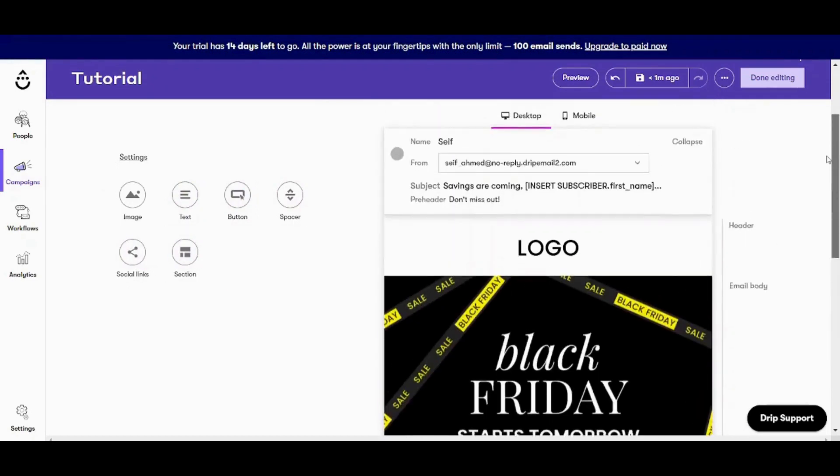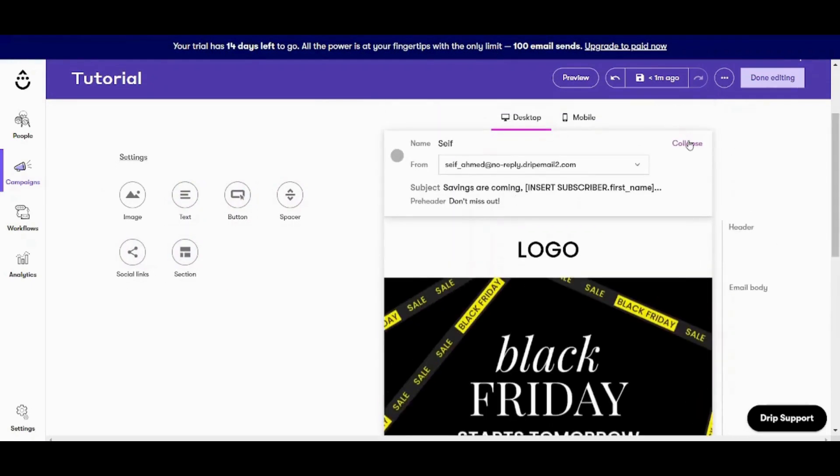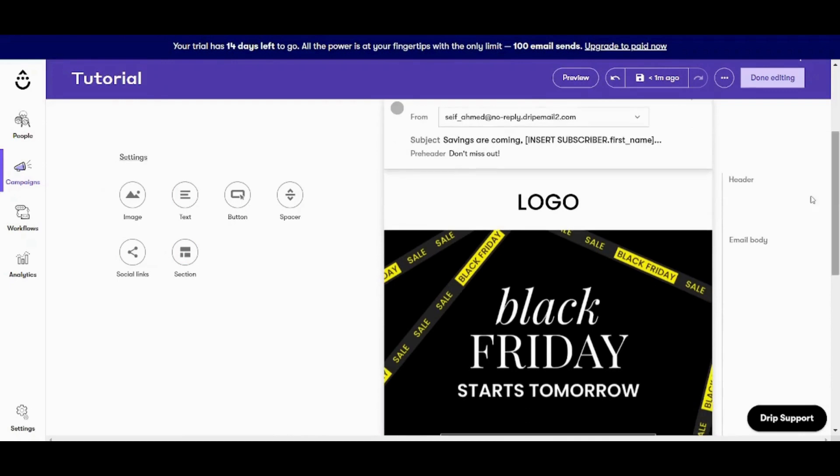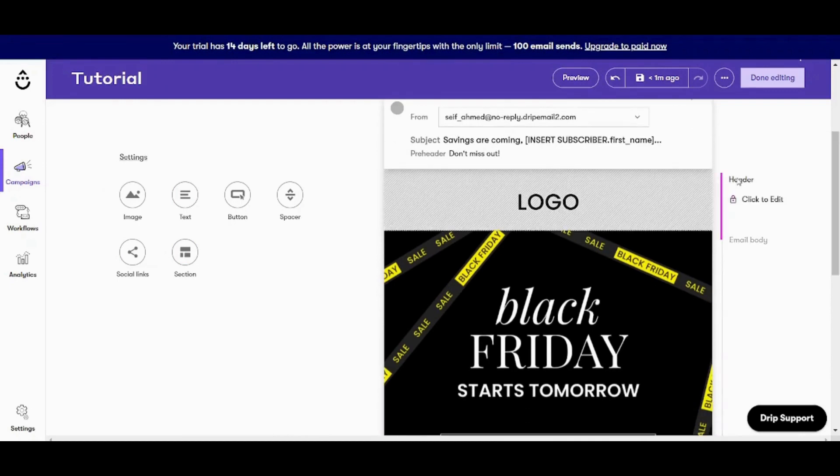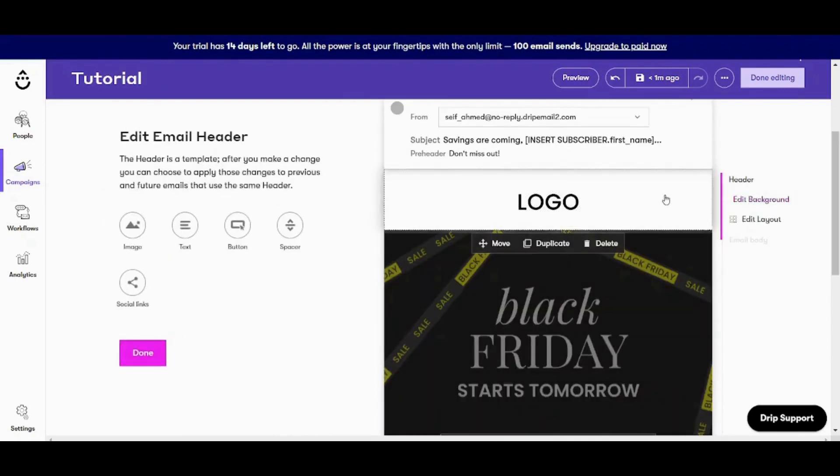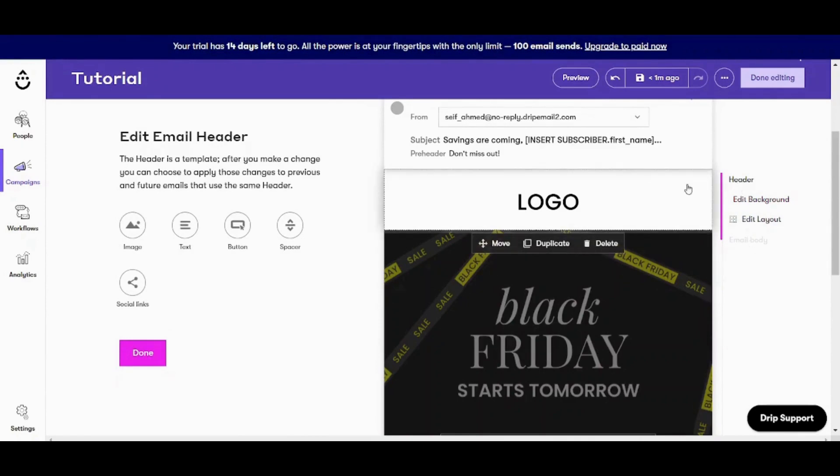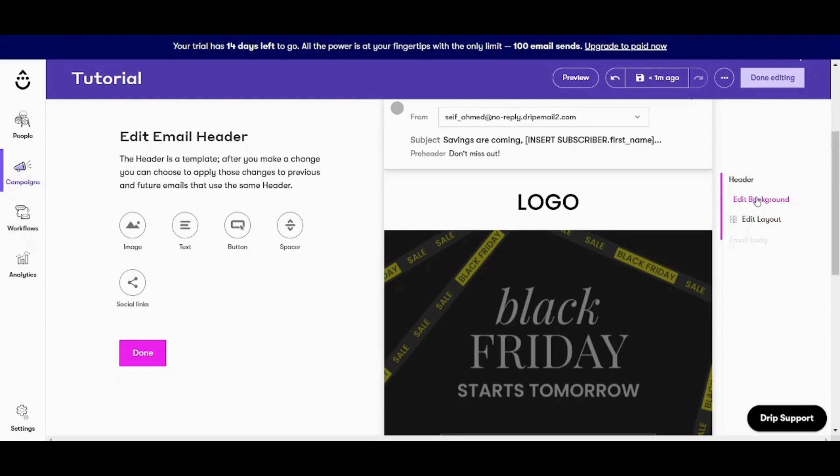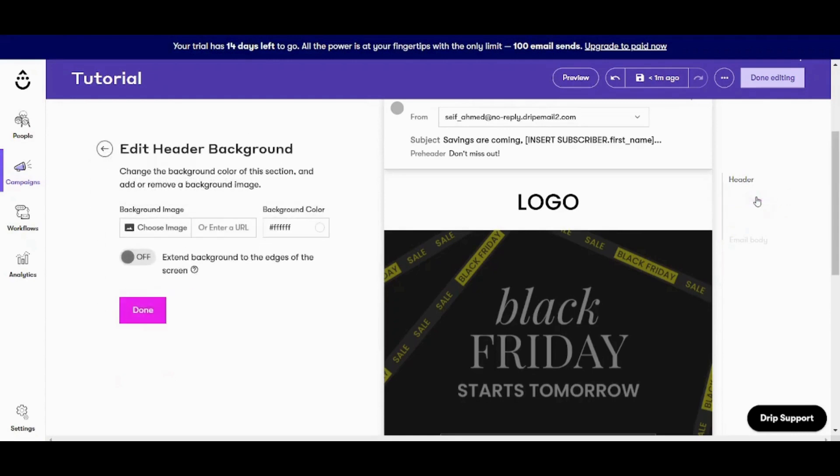Now, if you want to edit any of these elements, you can just click on it here and choose click to edit. And here it will expand the components of the element itself. So let's say it's the header. It has two components, which are the background and the layout. To edit the background, you can press on edit background here and it will show some options like changing image, like changing background color.